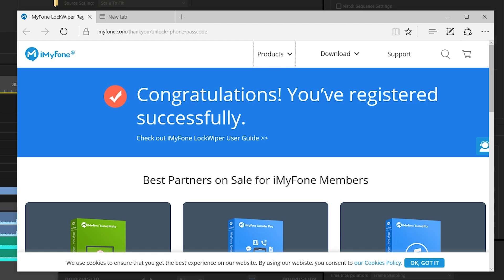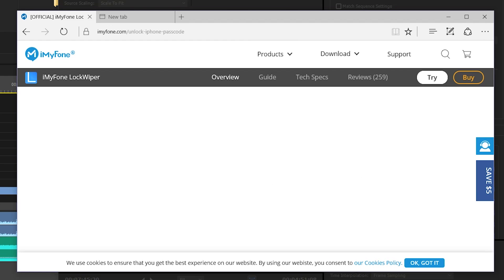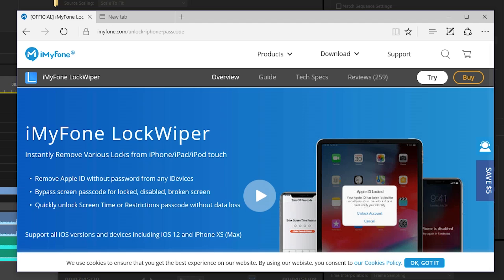What's up ladies and gentlemen, today's video is brought to you guys by iMyFone. We have reviewed their products in the past and we're taking a look at Lock Wiper for iOS devices today. Basically it has the ability to remove Apple ID without having a password of the device.